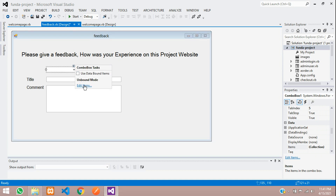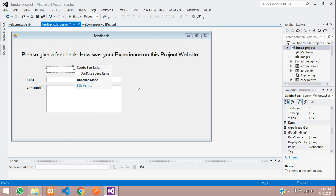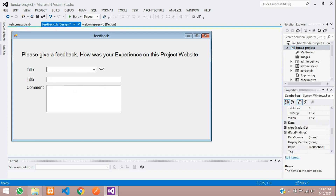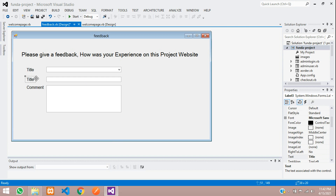Go to the combo box — I'm creating both options. Click and drag the combo box, then add items: 'User experience is good', 'Very bad', 'Nice design', 'Best service'. Add a default 'Select' option at the top. The title field can either use the combo box or a plain text box — we'll use both.